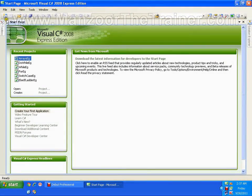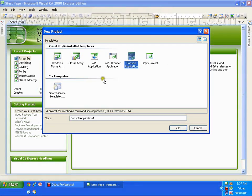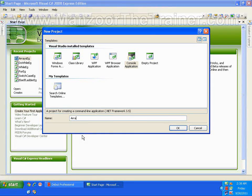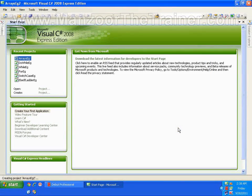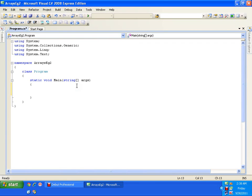In this demo we are going to explore arrays. I'll start a new project: console application named 'arrays example 2'. In our earlier example we created an array and were storing all the values directly in our program — hard coding them. Now I would like to write a program that accepts all the values from the keyboard.